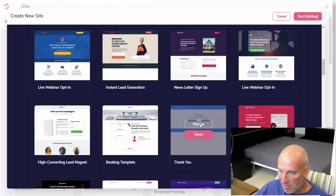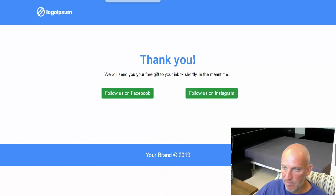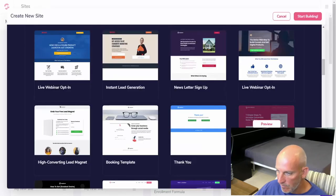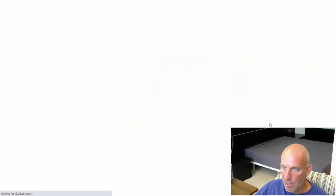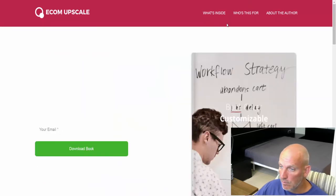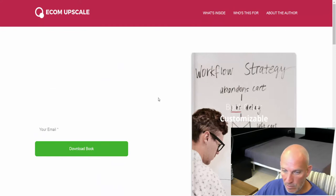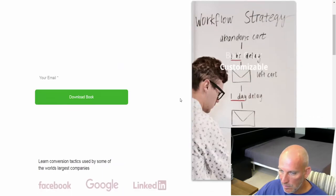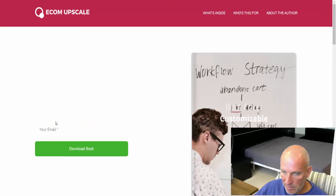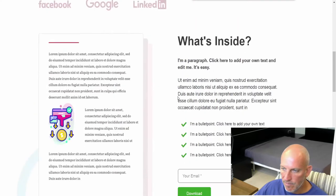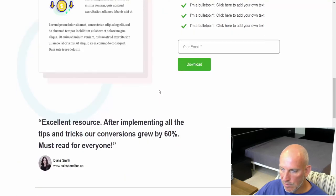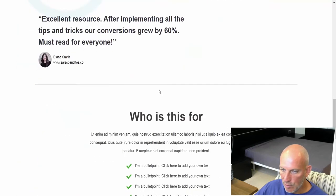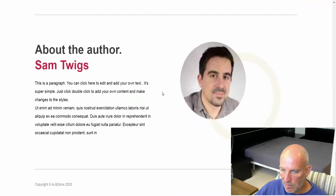That's just a very basic thank you page. Follow us on Facebook, follow us on Instagram. Another one, this will be more of a home or website look. What's inside, who's this for, about the author. Okay, so it's more of a download. This is more of either a free ebook or a purchased book, looks like about the author.